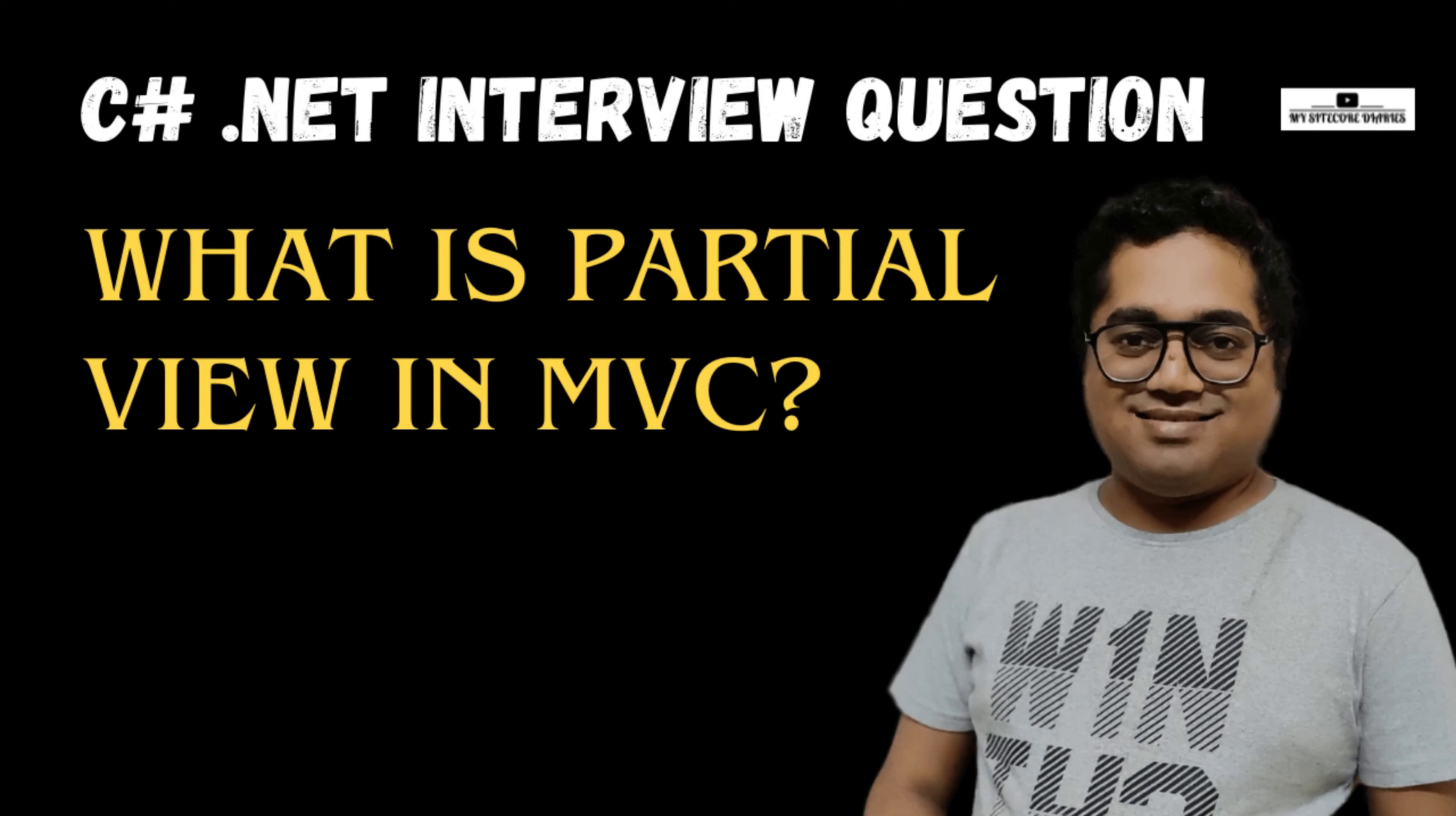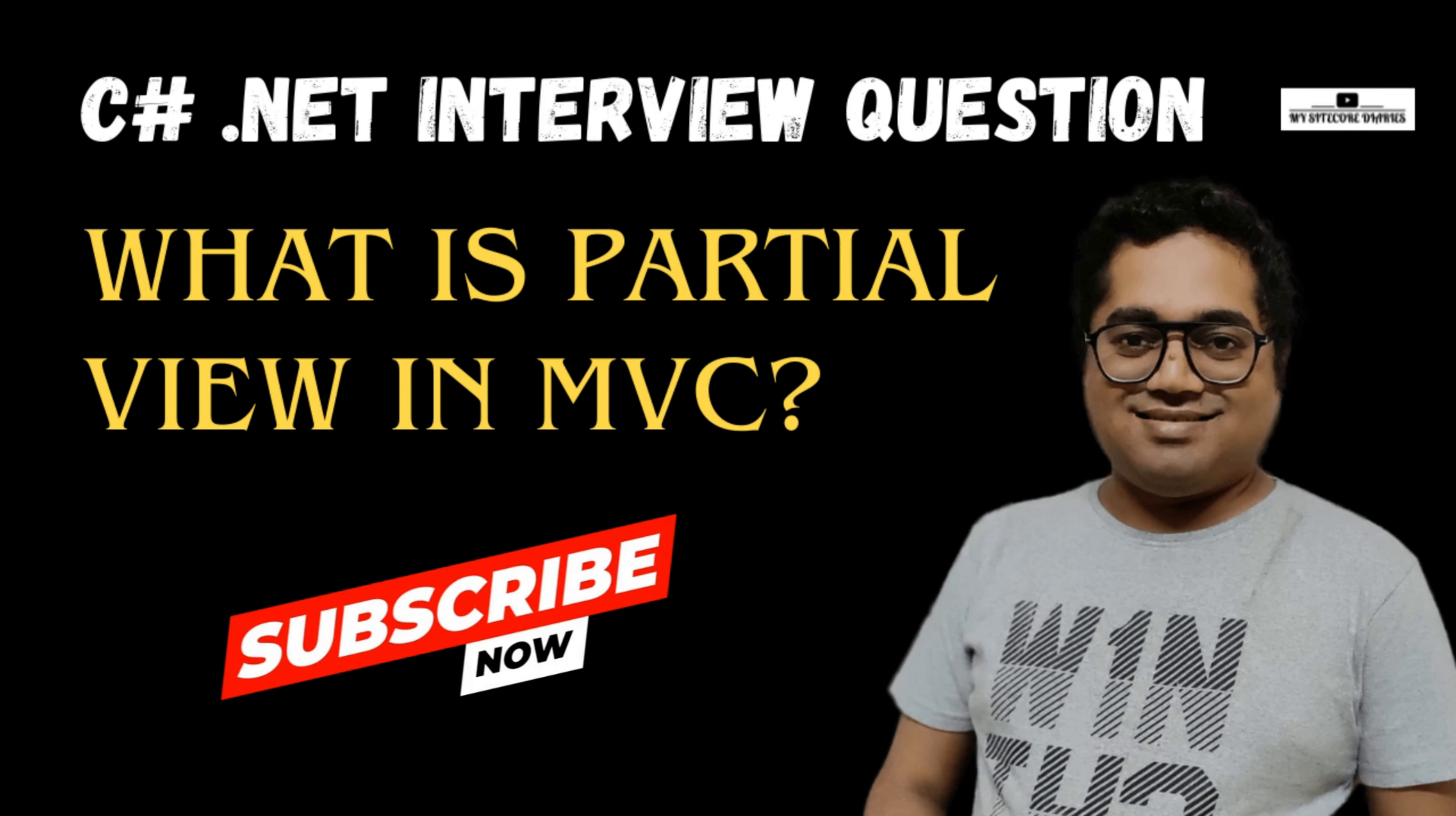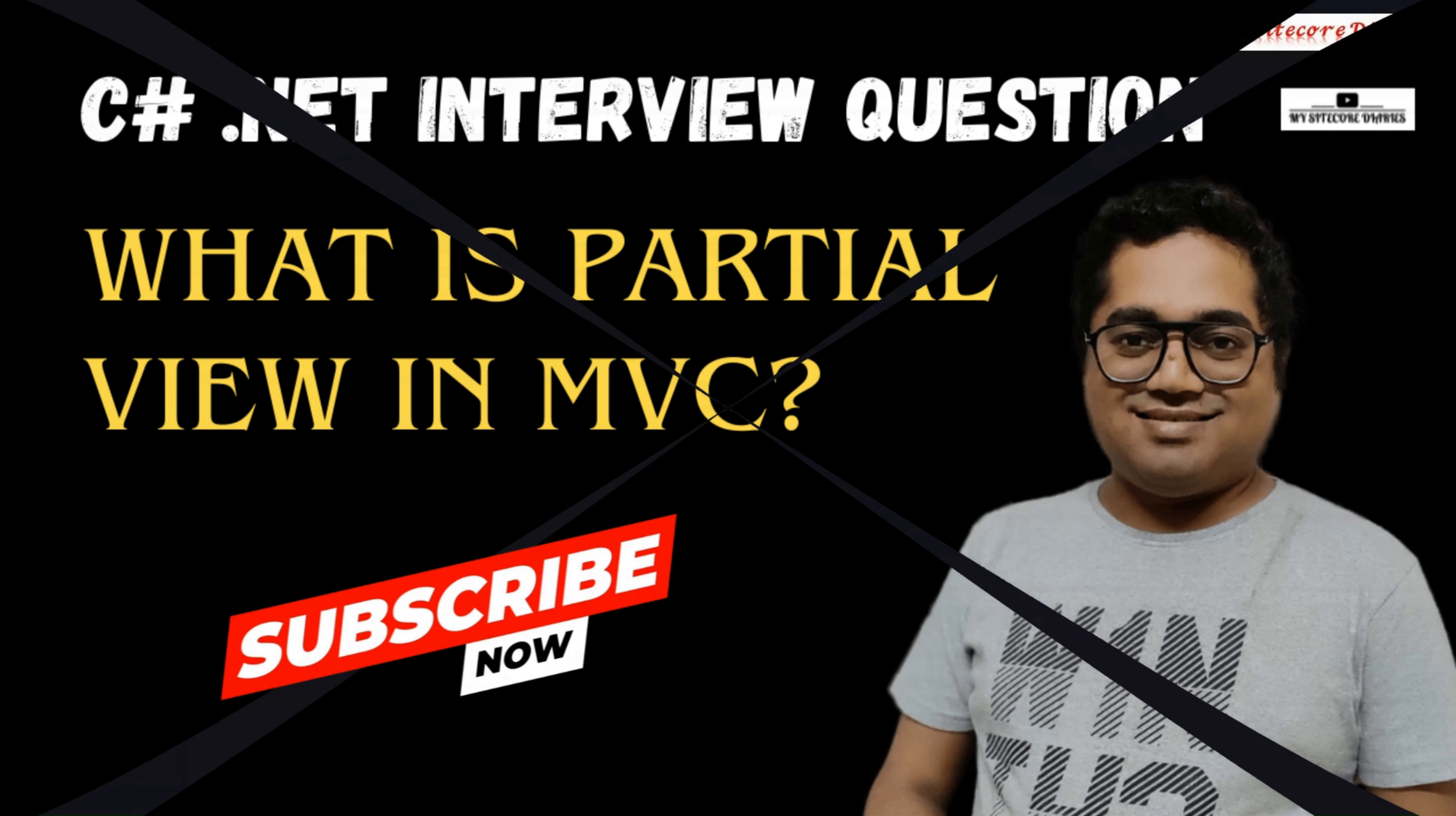Welcome to the C# .NET interview question. Today's question is: what is a partial view in MVC? Let's delve into answering this question.